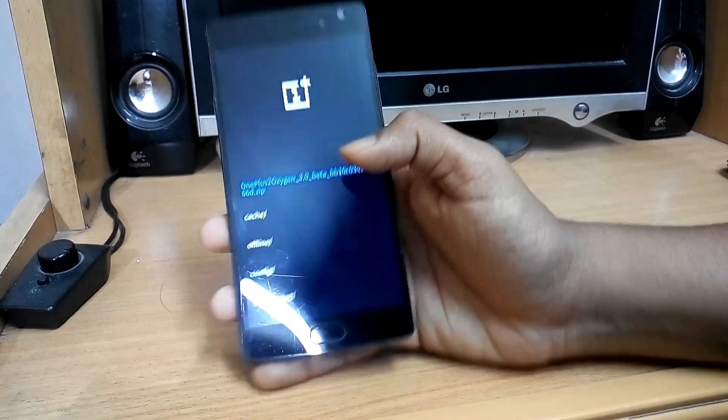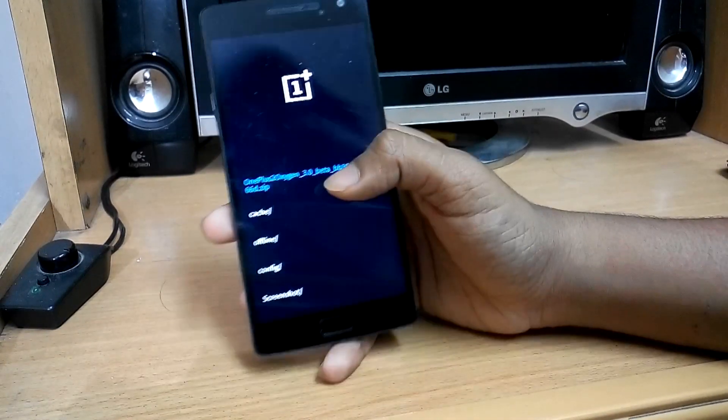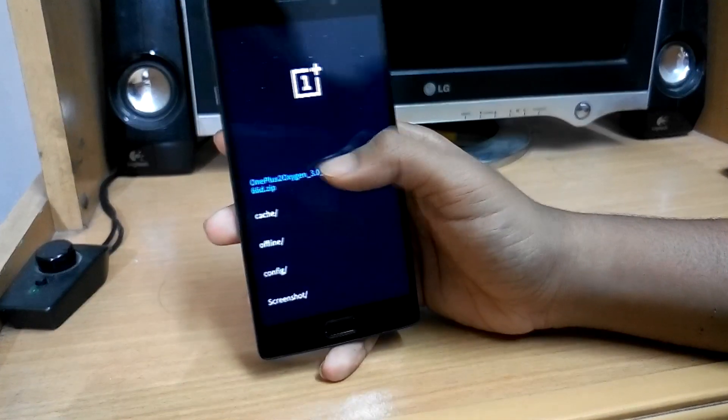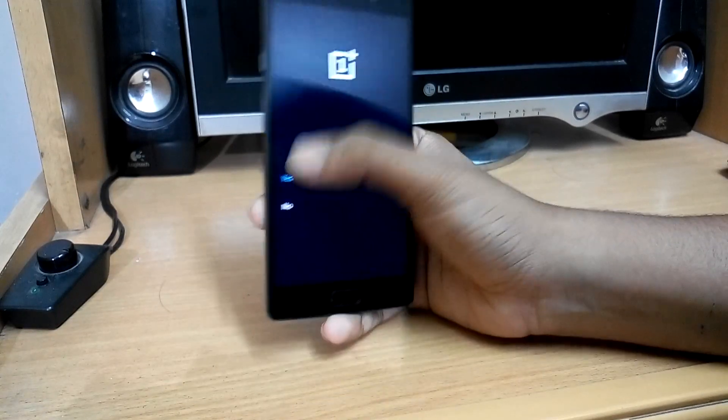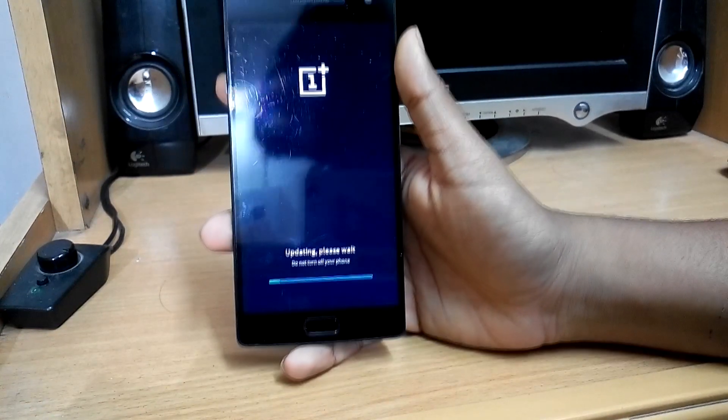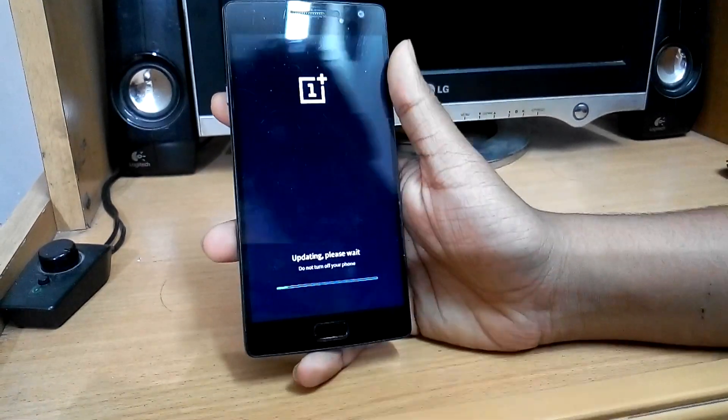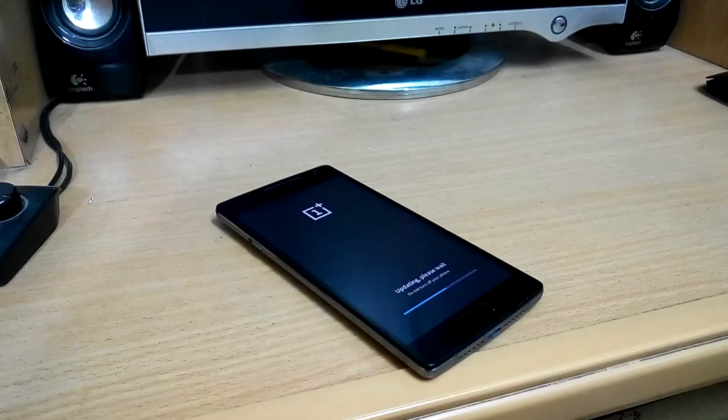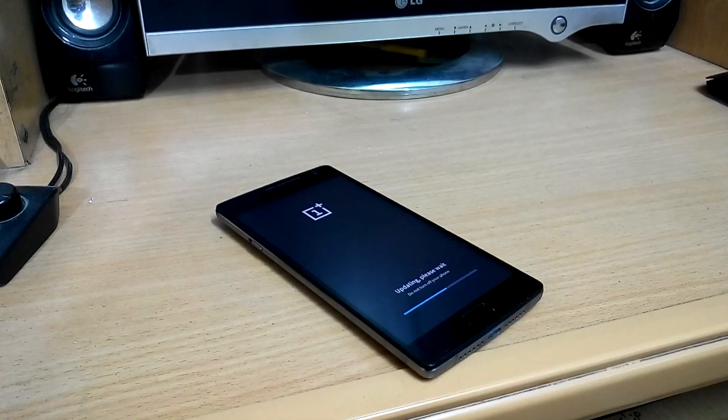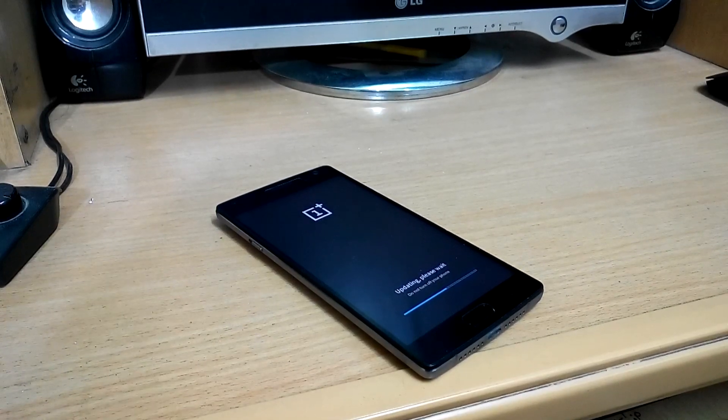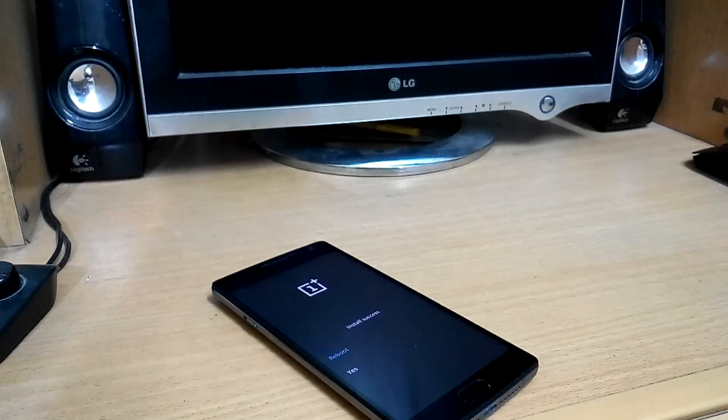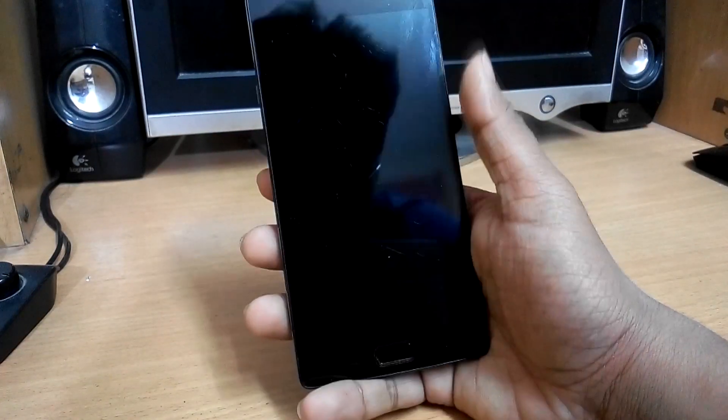Once you have found that file, hit on it and hit on yes, and then flash it and wait for it to complete. Please be patient as it might take up to 10 to 15 minutes. After that is done, hit on reboot and wait again.